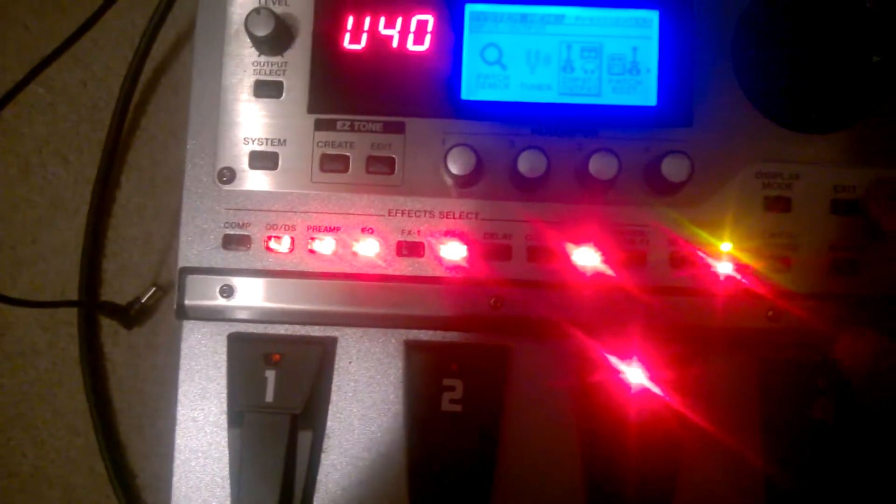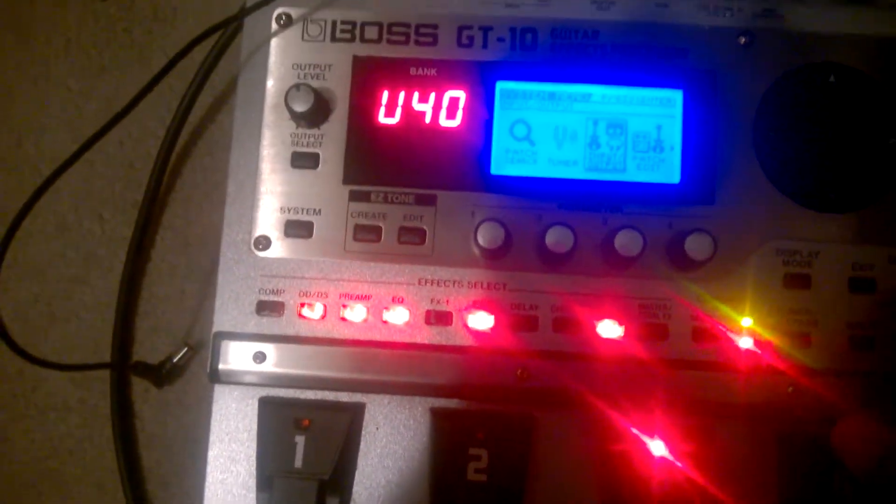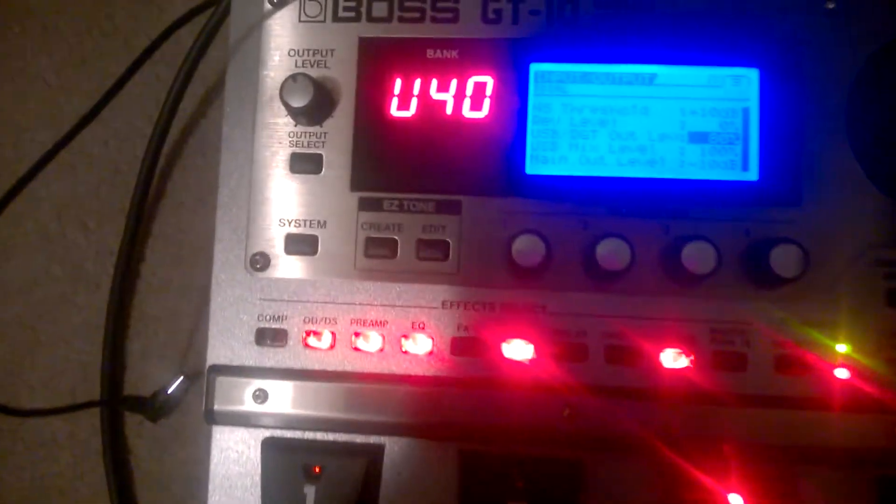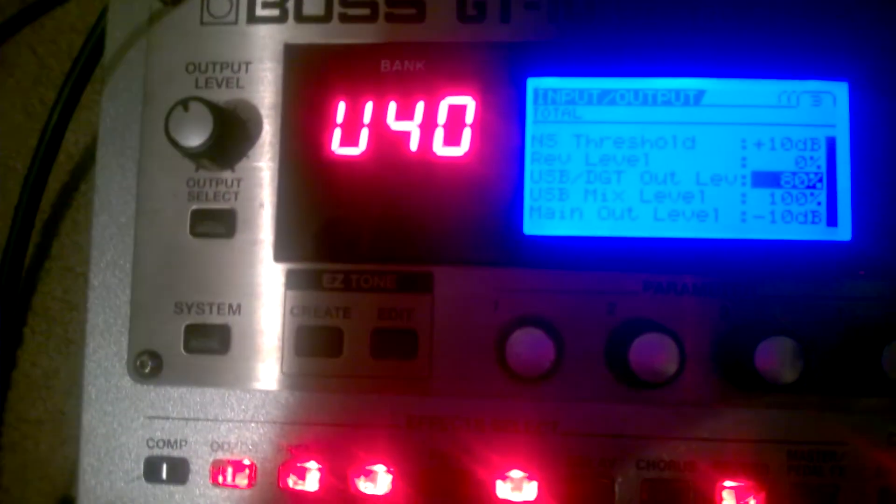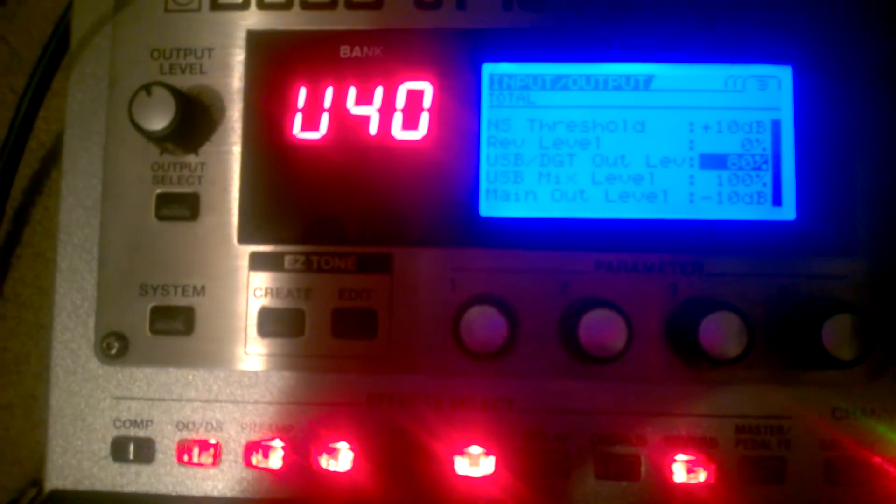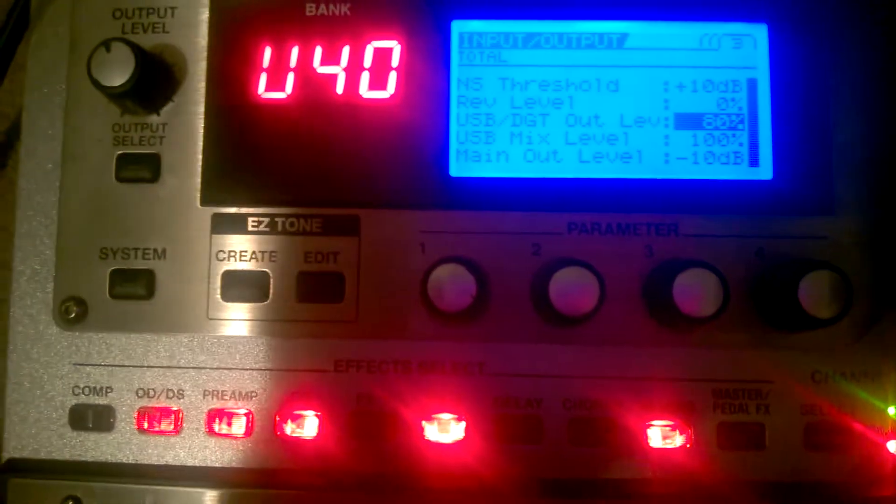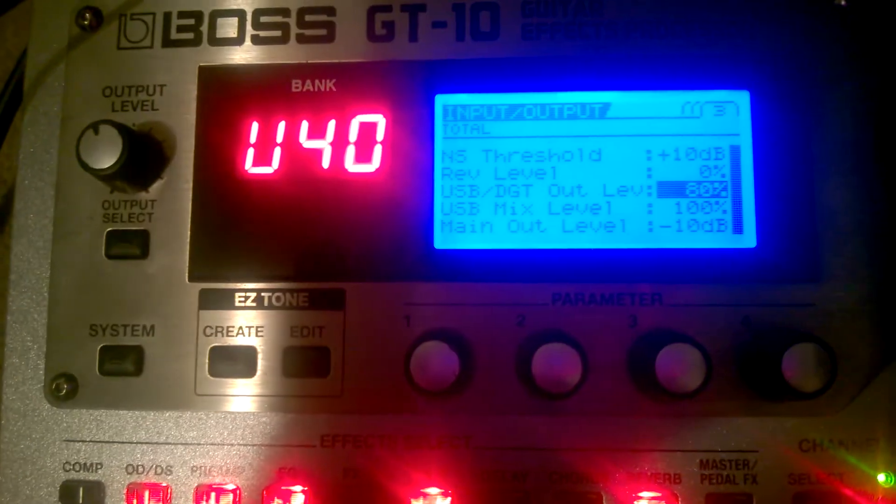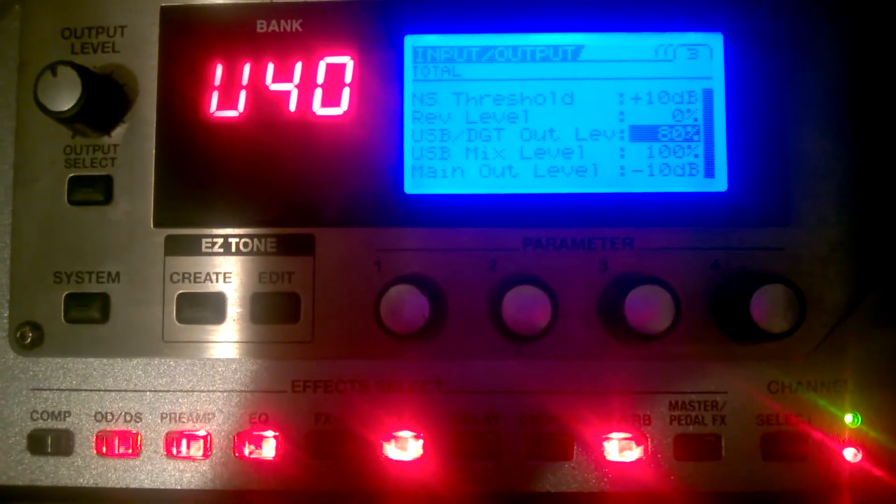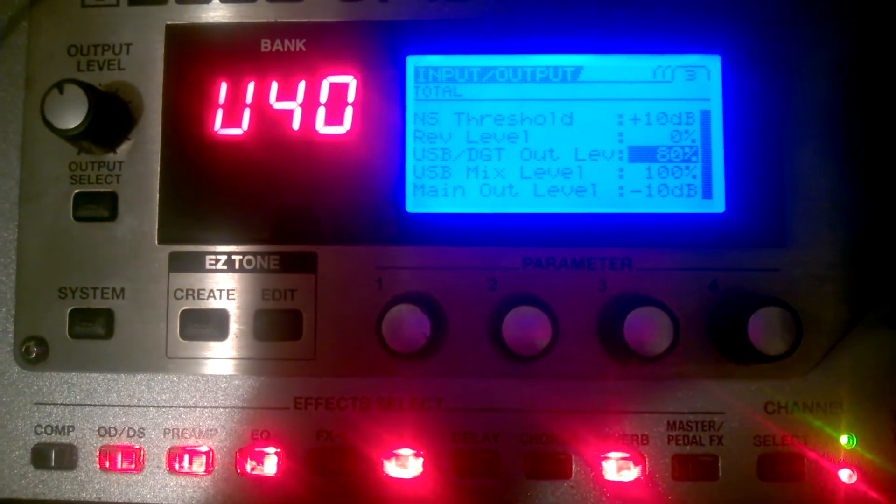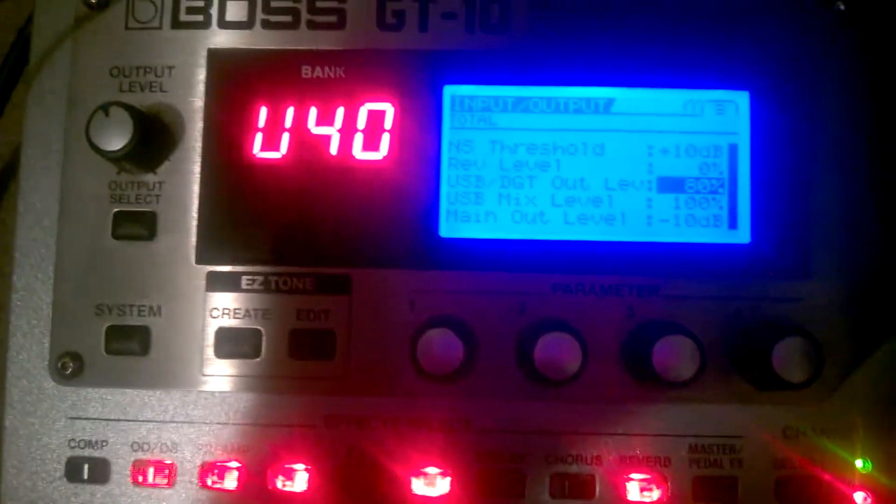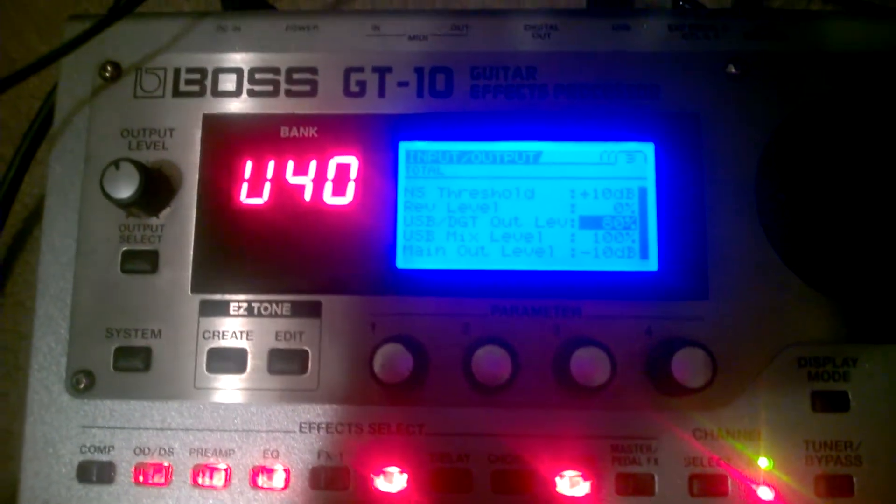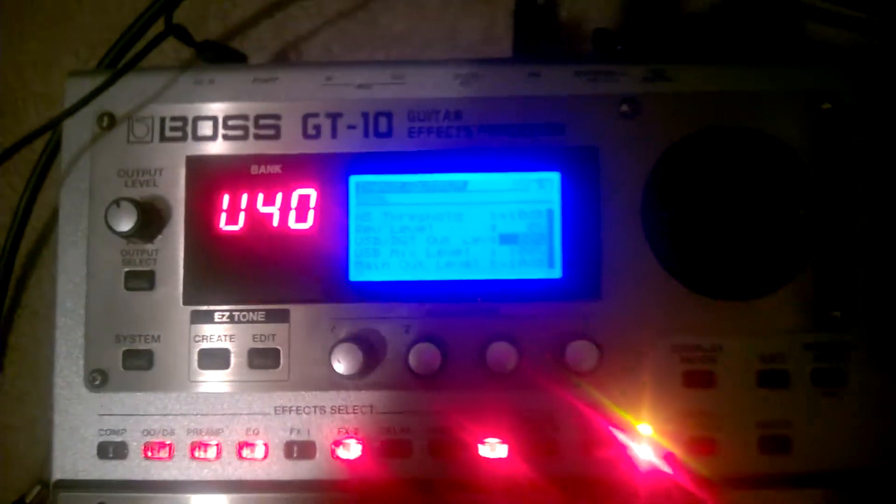So the next thing I did was I go to Input and Output, and on here I scroll back until you get to the third tab, and that's where you'll see USB Direct Out Level. That's what's going into your computer.